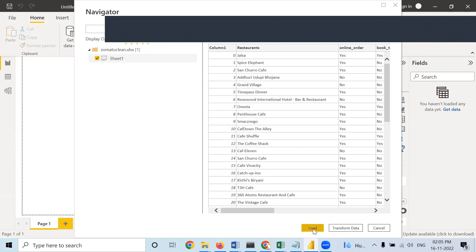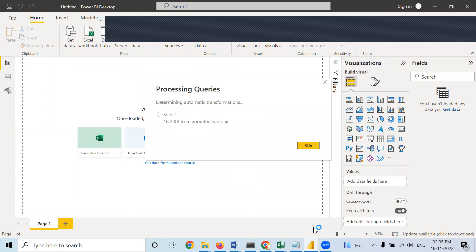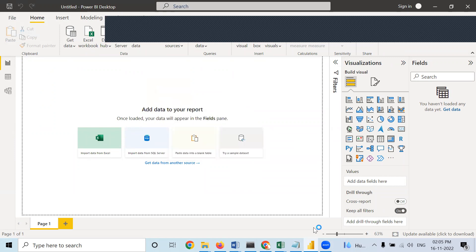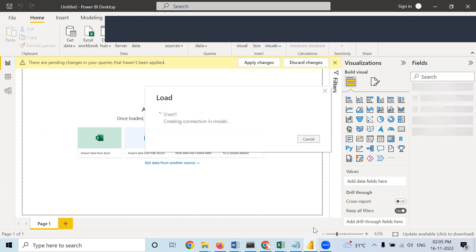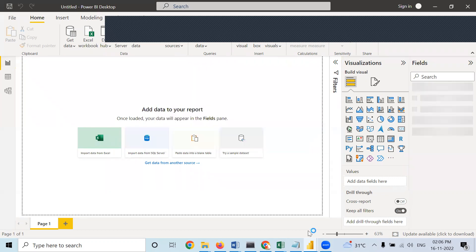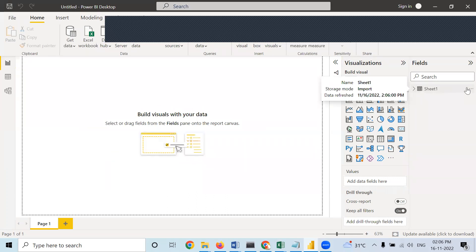Since it's clean data, I am directly loading it. Otherwise, you should transform it. Now it is loaded over here and this is the name of the table.